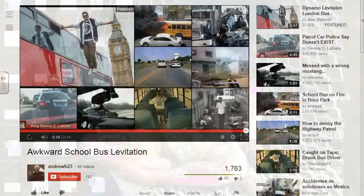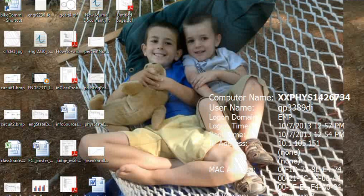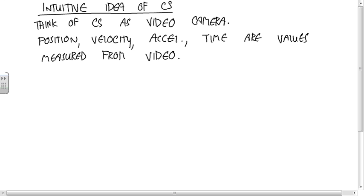Remember those two videos if you're ever trying to wrap your head around the inertial versus non-inertial coordinate system concept. They're the key to understanding the relationship between Newton's second law and the restrictions on the coordinate system. Remember to think of a coordinate system as essentially a video camera.